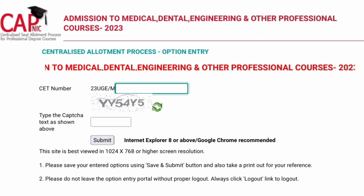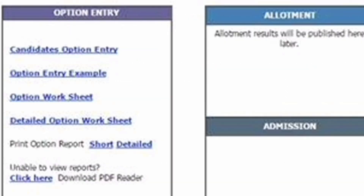Once you submit, you will get a screen showing many options like candidate option entry, option entry worksheet, detailed option entry worksheet, and option entry example. Similar to the example I am giving here, you will also get an example there, which will be helpful. You will also see on the right side the allotment and admission tab.